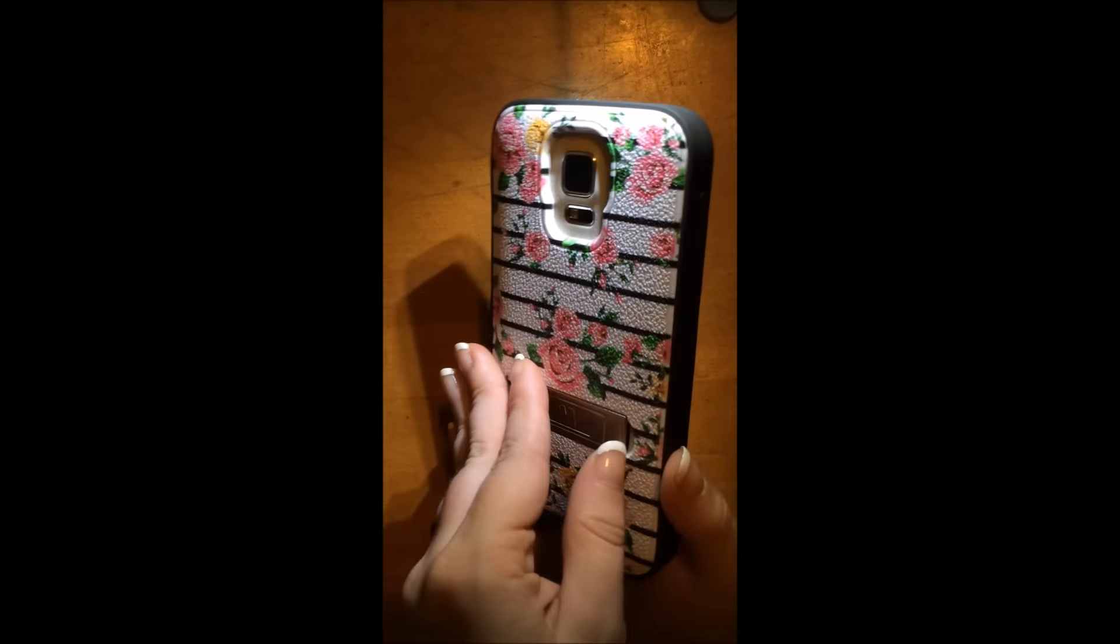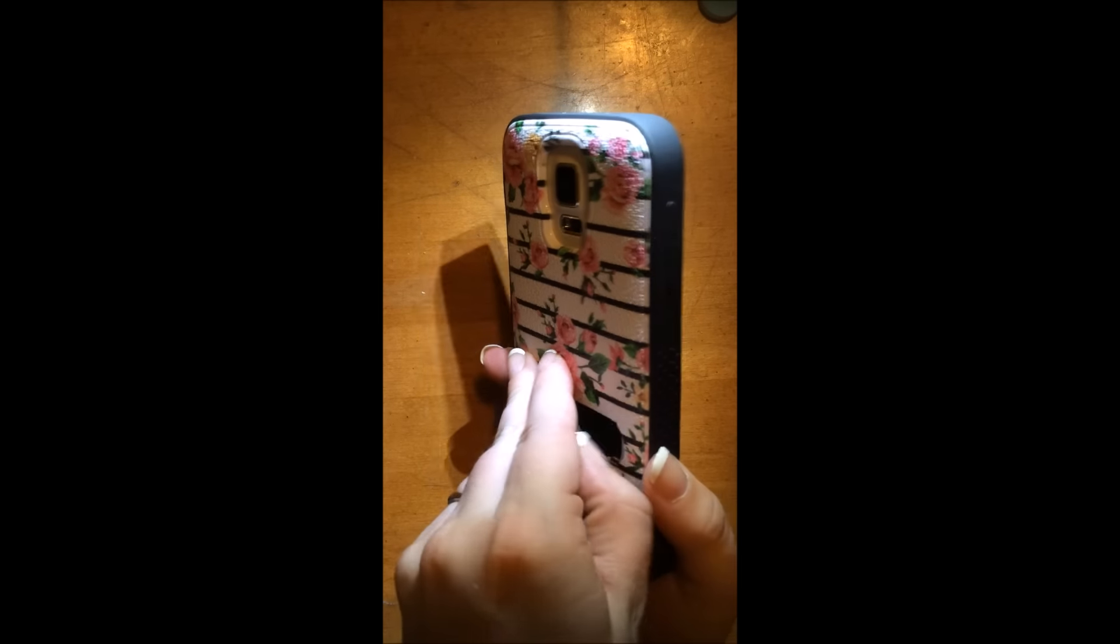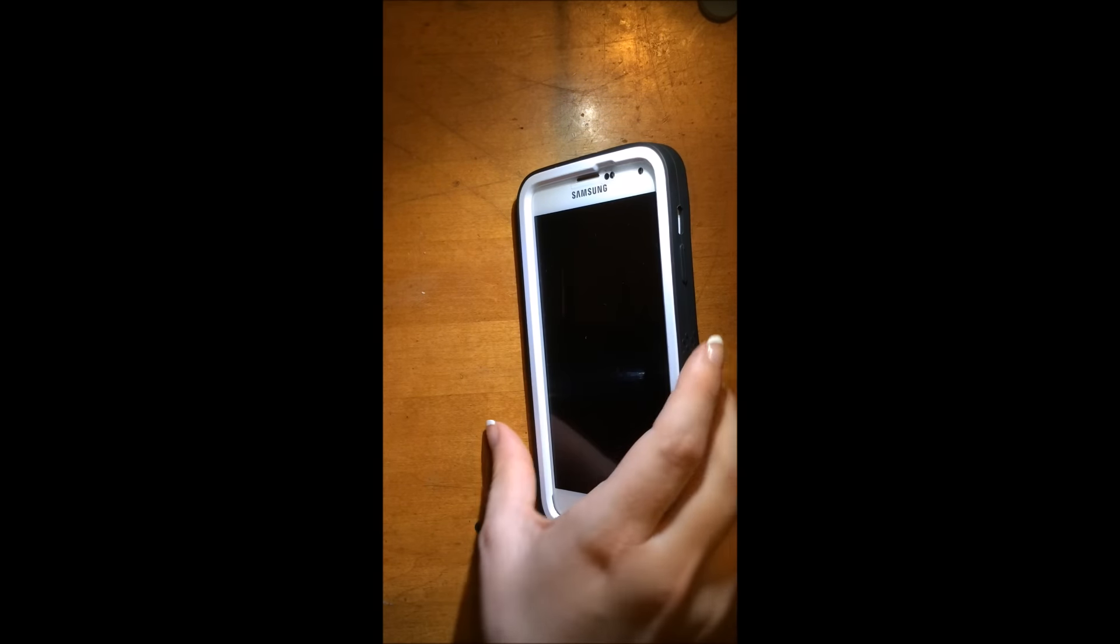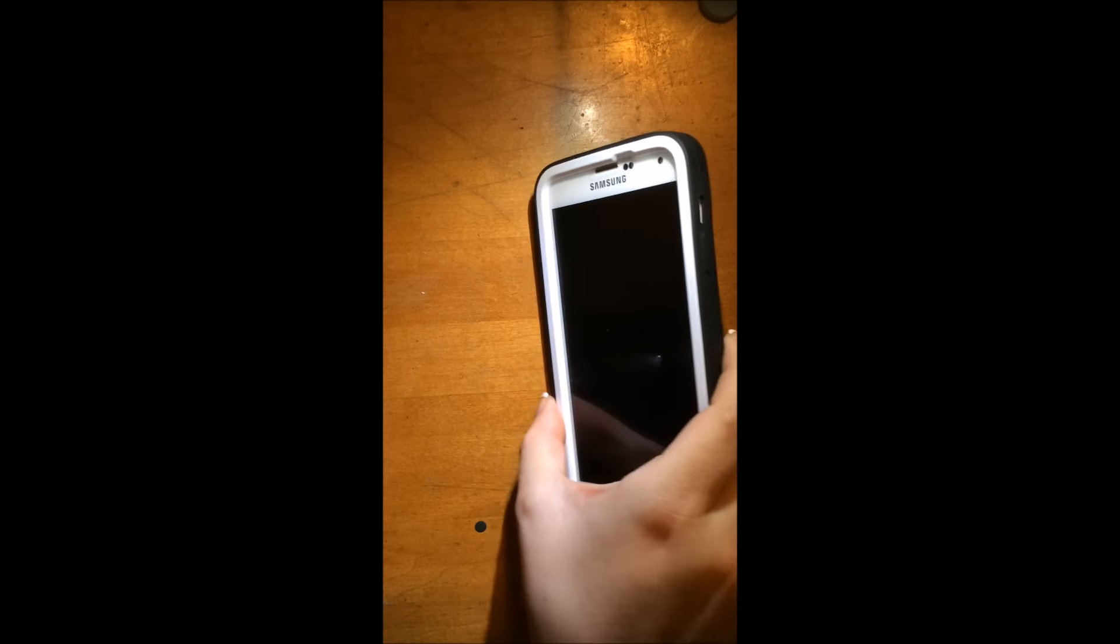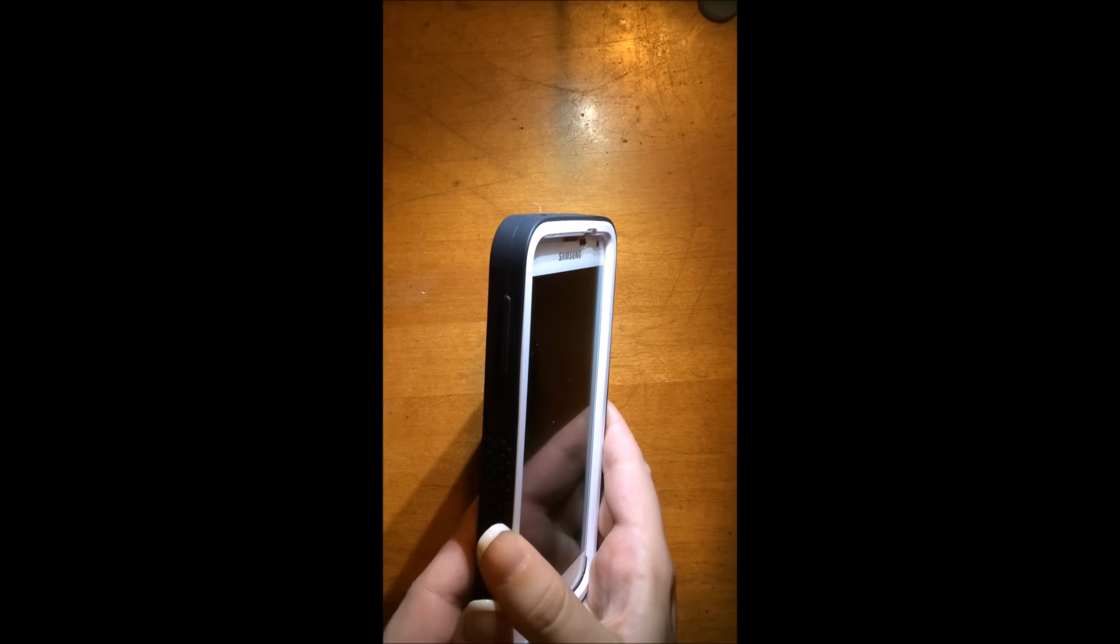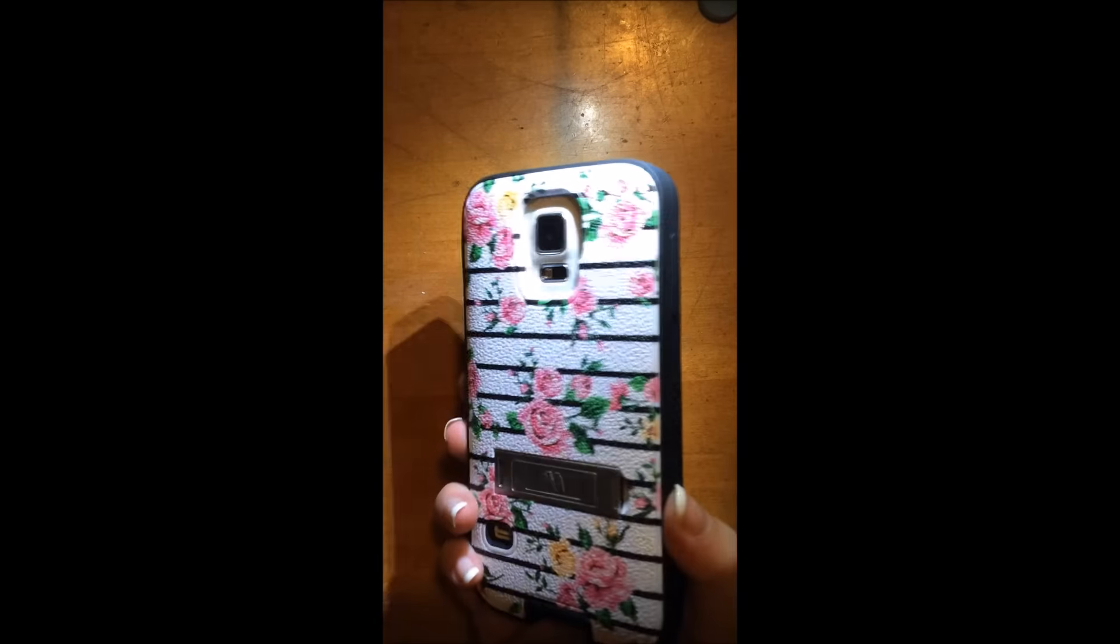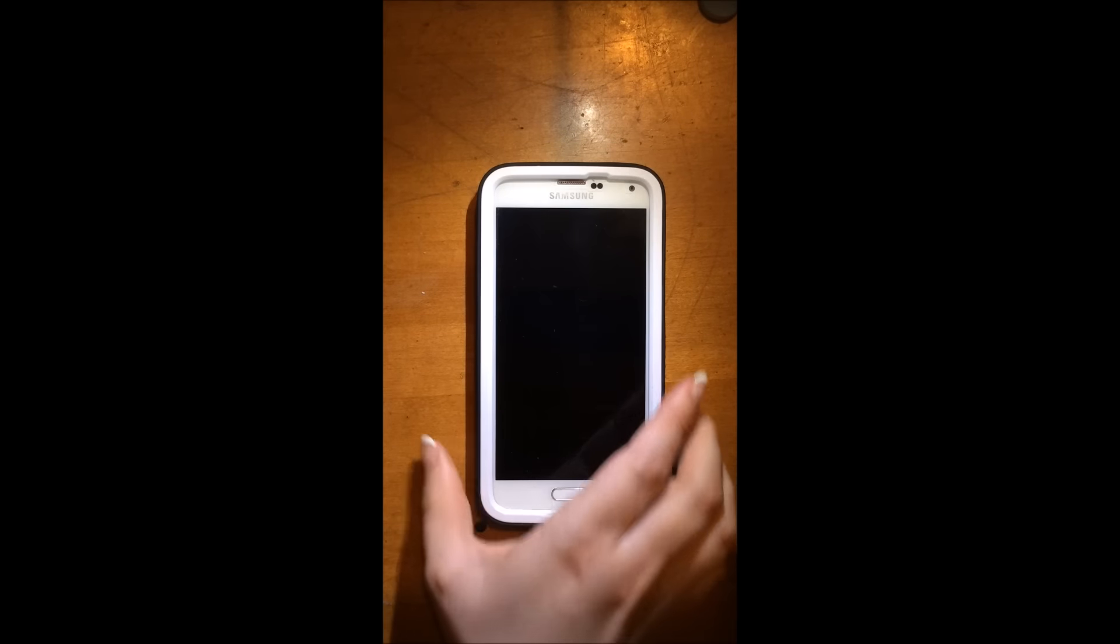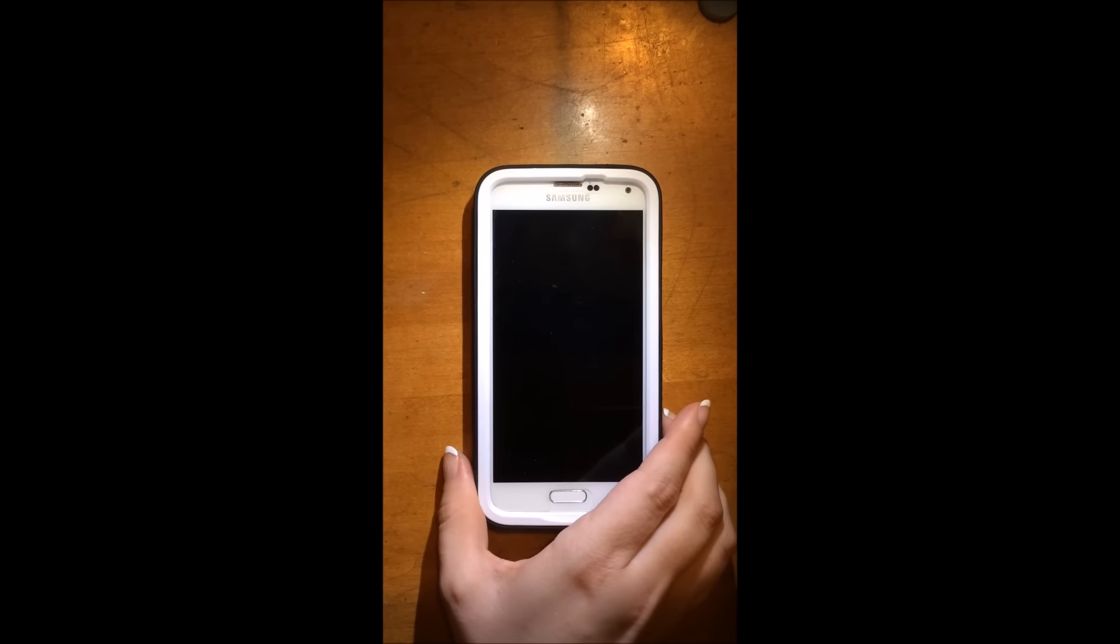And this thing here is actually a nice little stand. So you can stand your phone up like that when you're watching Netflix or YouTube videos. But anyways, I'm just going to jump right into it so this video isn't long.